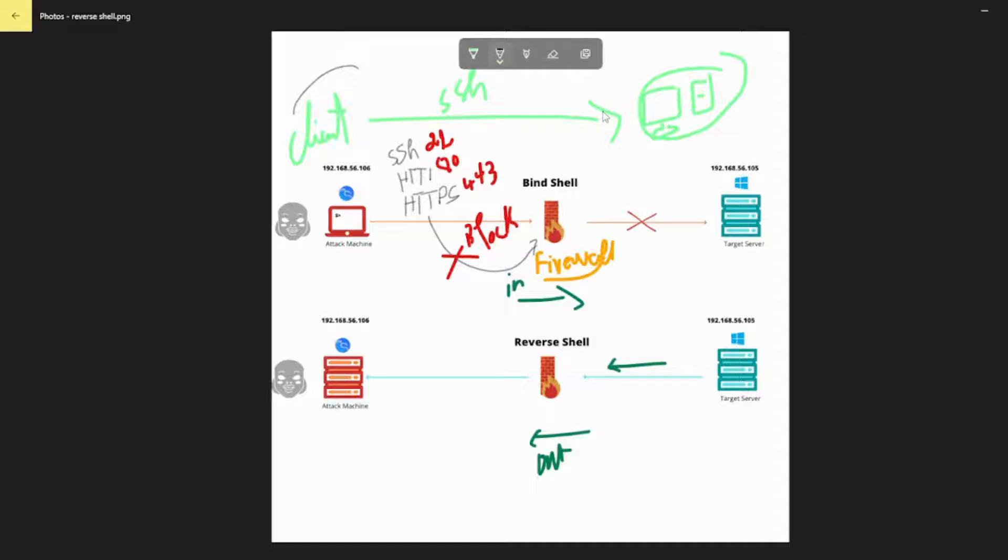Once received, it performs authentication and, if successful, an interactive connection is established.